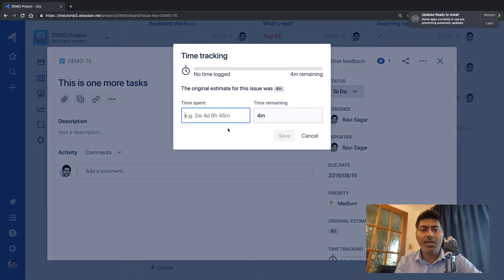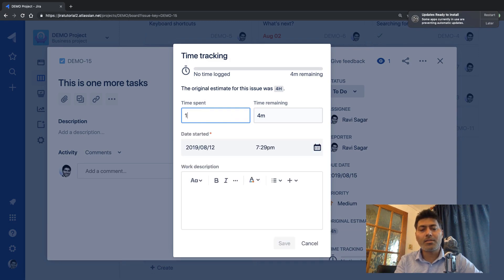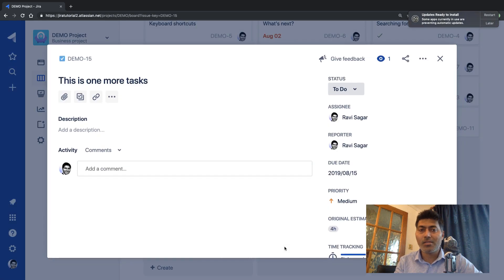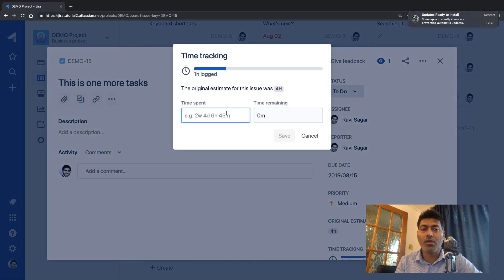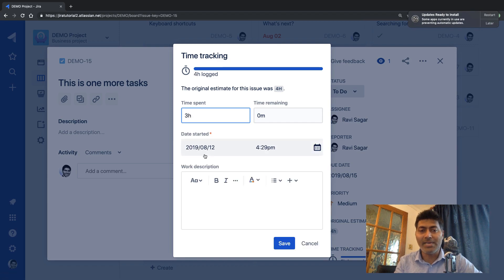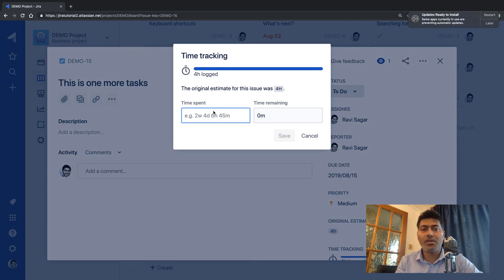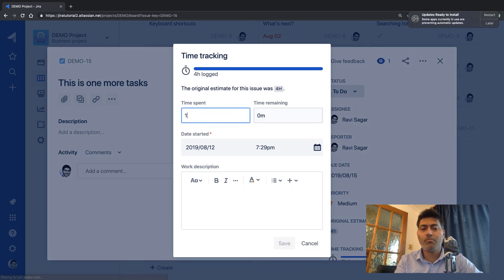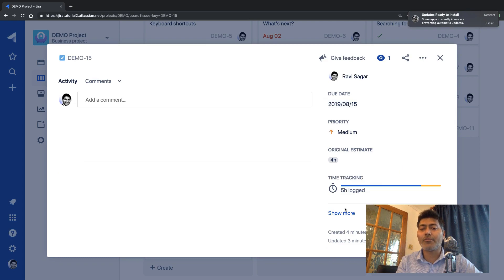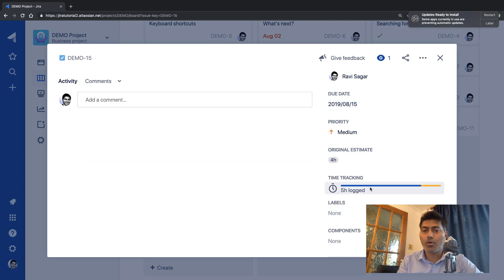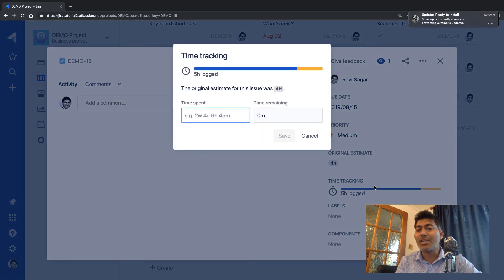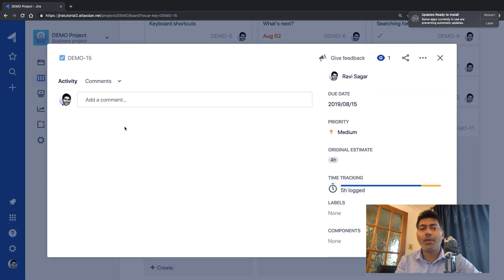Let me add some more worklog entries so we can see meaningful data in the reports. I'll add one hour from last week, save it, and add one more entry dated around 7th of August. I'll also log one additional hour for today. You can see the time tracking information here showing total time spent.